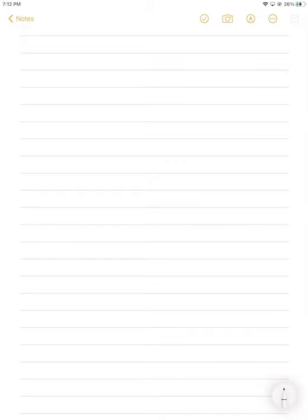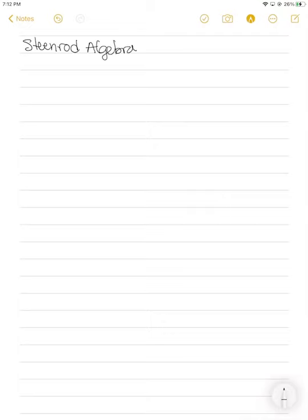All right, go for it, Liam. So I guess the first thing I want to do is write the Steenrod Algebra down, because that's what we're talking about. See if I can spell English words today. And then the next thing I want to do is write down a bunch of references.